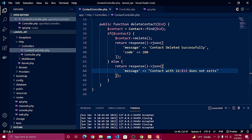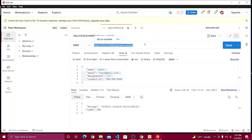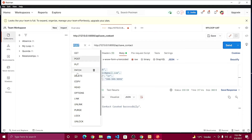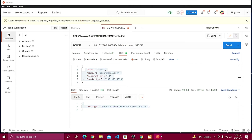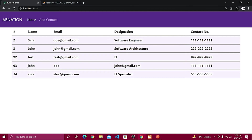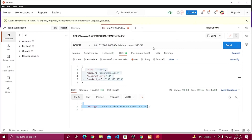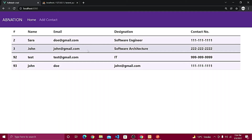Let's go back to Postman, change the request type to DELETE, and set the endpoint to delete_contact. First I'll pass an ID that doesn't exist — and we see 'contact with ID does not exist'. Then I'll pass ID 94, send the request, and we see 'contact deleted successfully'. Refreshing the database confirms it's been deleted.